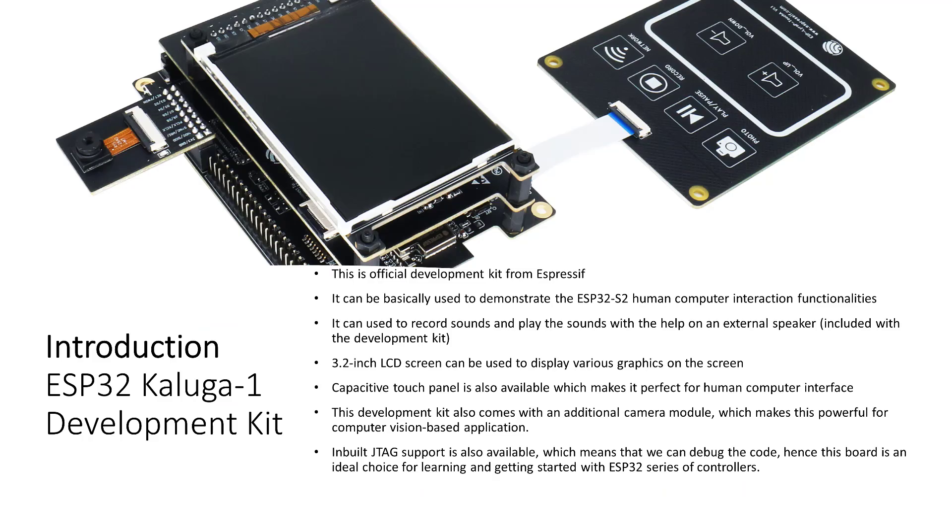Now let's get started. First I will share the information about this ESP32 Kaluga Development Kit. This board is one of the official development kits from Espressif company. The main aim of this board is to demonstrate the human-computer interaction functionalities of the ESP32 S2 controller.